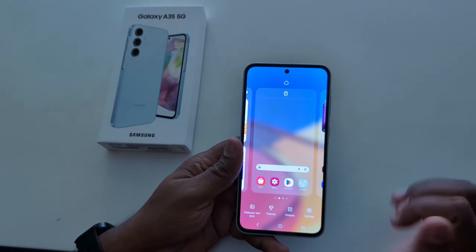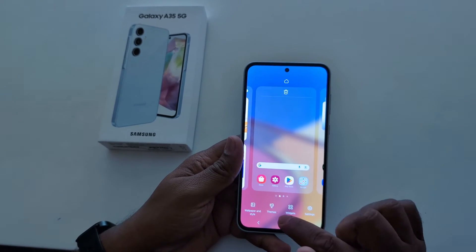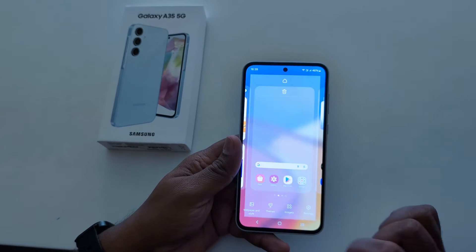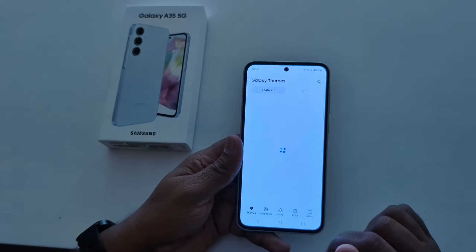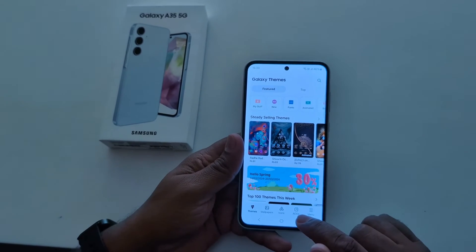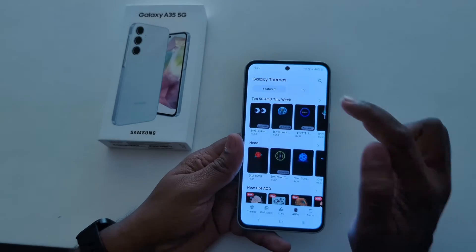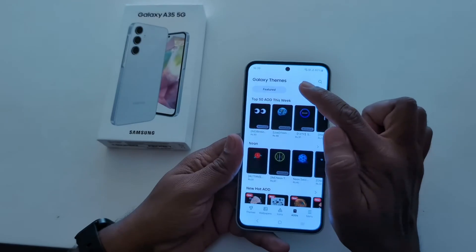Tap and hold the blank space on the home screen. Tap on Themes. At the bottom you can see AOD — tap on it. Now tap on the top tab.